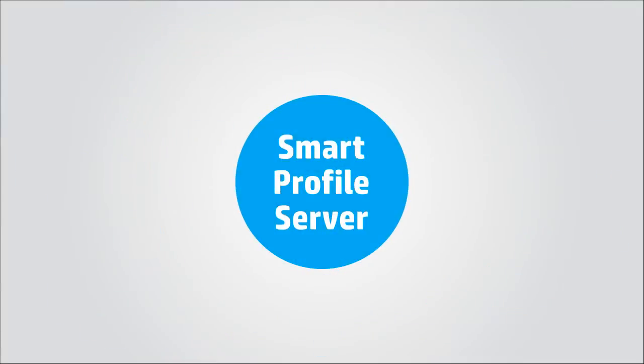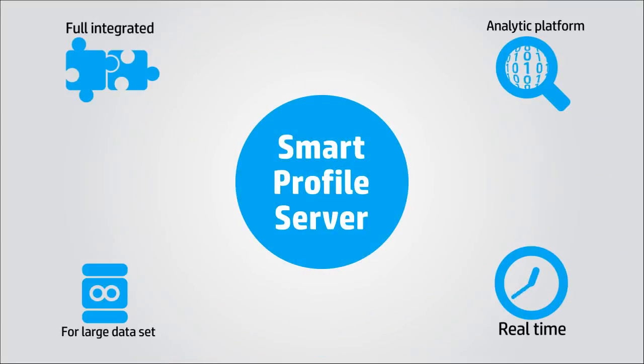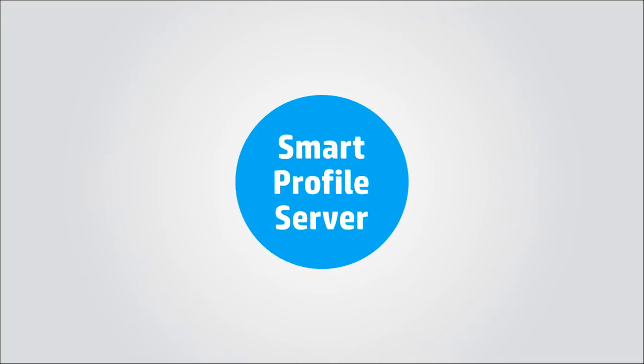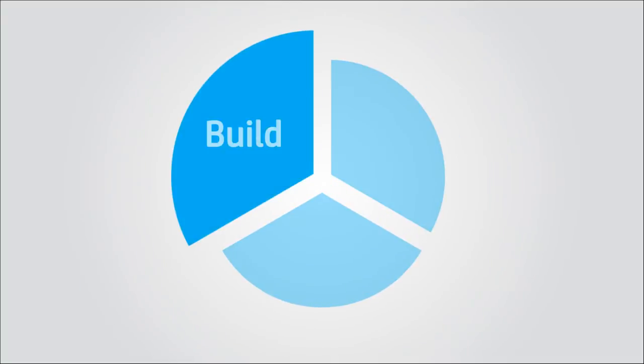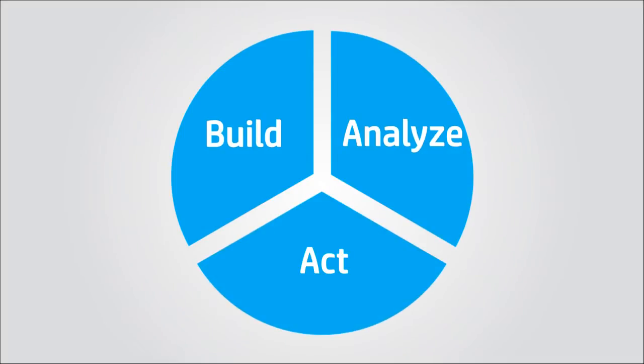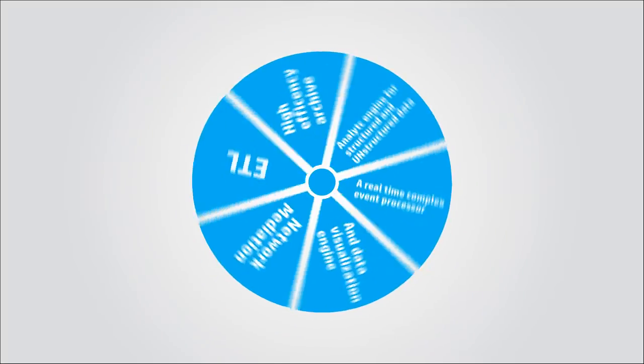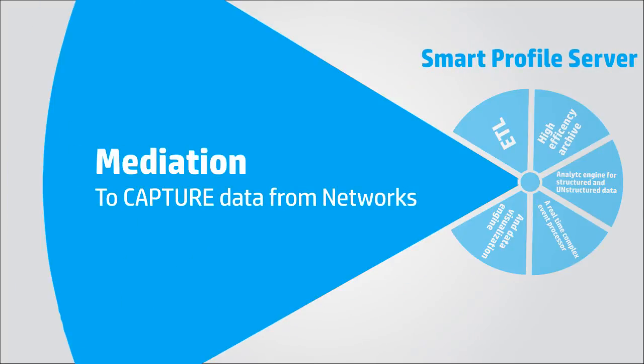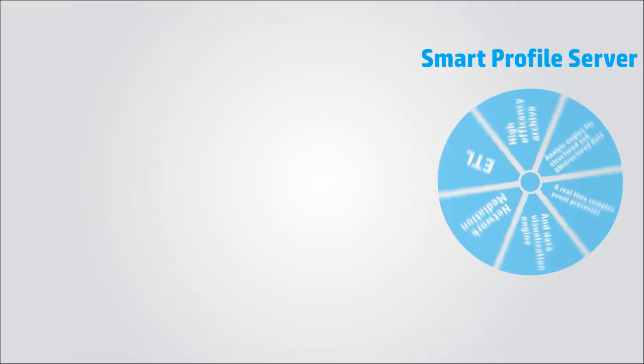HP Smart Profile Server is a fully integrated real-time analytic platform for large datasets, designed specifically for the telecommunications market. It utilizes HP's Vertica and Autonomy analytic software. HP Smart Profile Server functionality includes network mediation, ETL, high-efficiency archiving, and analytic engines for both structured and unstructured data.